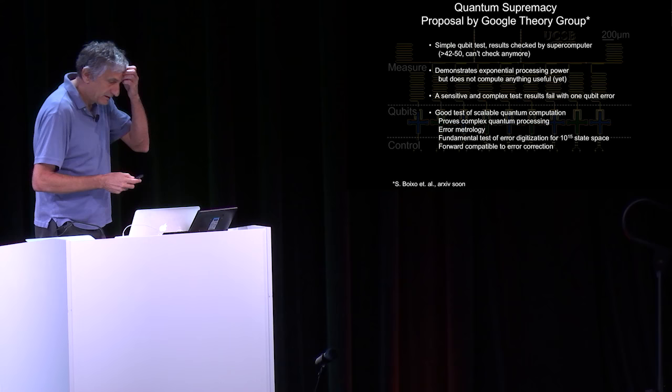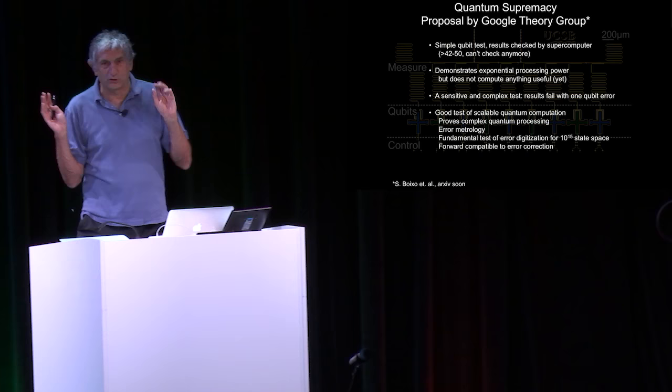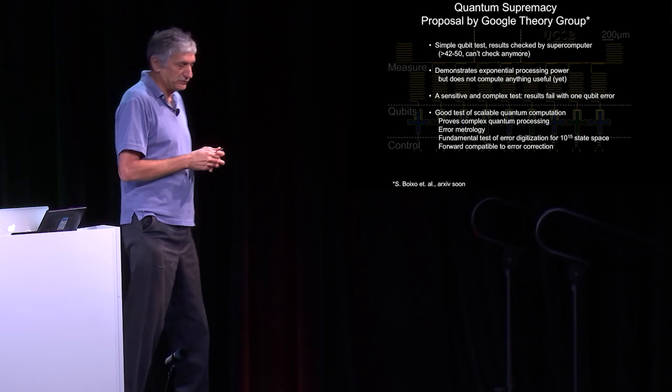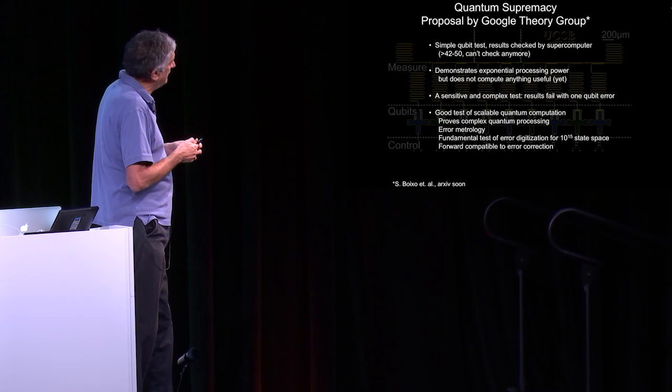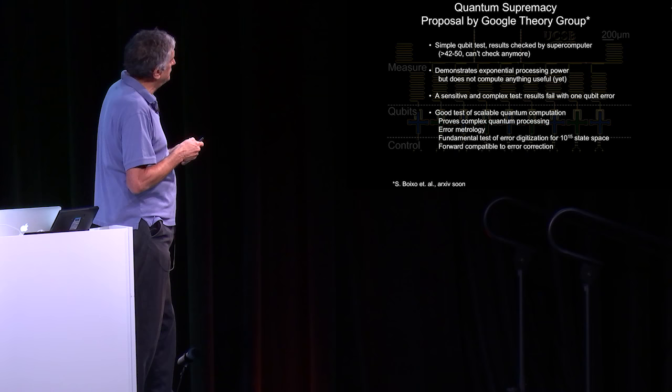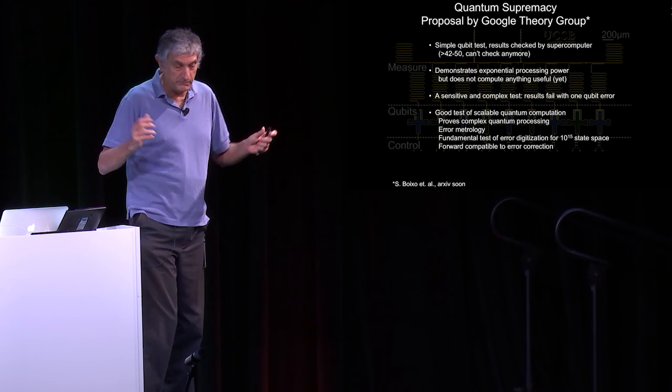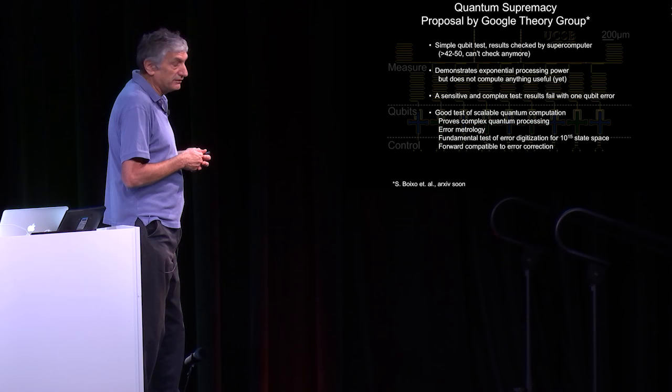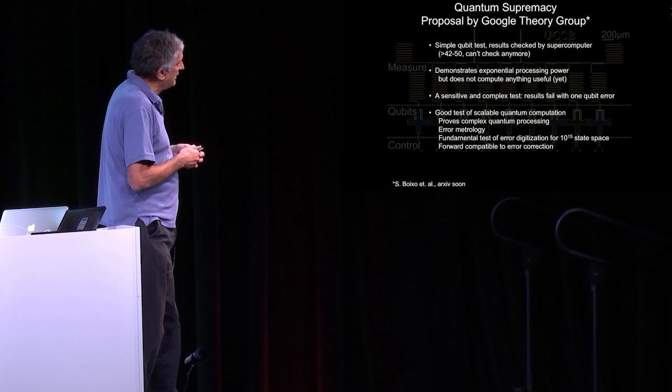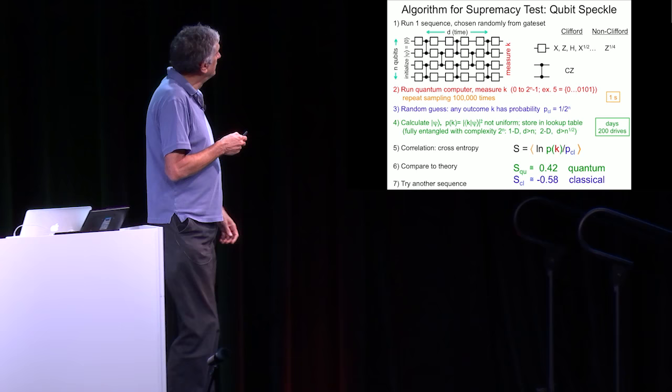This was proposed by the Google Theory Group, and Sergio, this afternoon, will talk about this in detail with good theoretical mathematical detail. I'm going to discuss it on a high-level experimentalist view and explain how it works. What's nice, it's a simple qubit test. Results checked by a supercomputer, and you can check it up to about 42 to 50 qubits. At that point, you can't check it anymore, but clearly you've shown it's powerful. Demonstrates exponential processing power. You have this huge Hilbert space that you're operating on in the system, which I think is a good fundamental test of quantum computing. Sensitive and complex tests, results fail if you have an error, so you really have to know about coherence. It's a good test of scalable quantum processing. Here's the one slide that explains how to do it in seven easy steps.